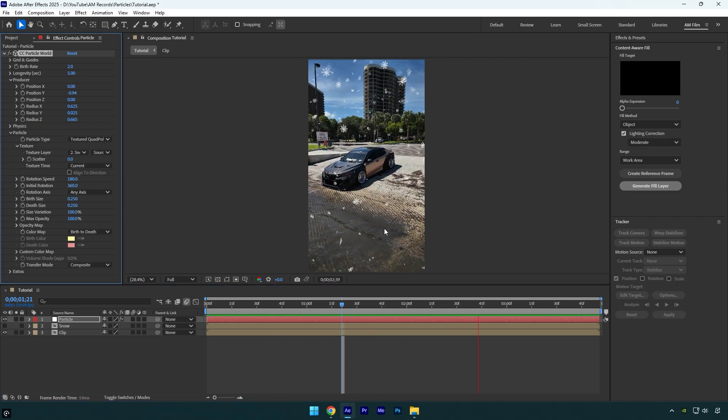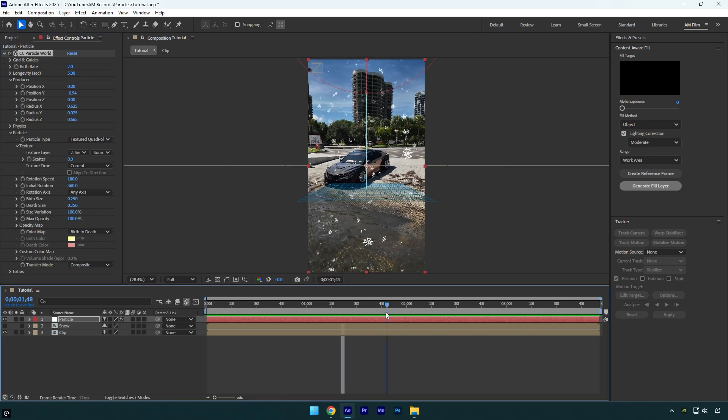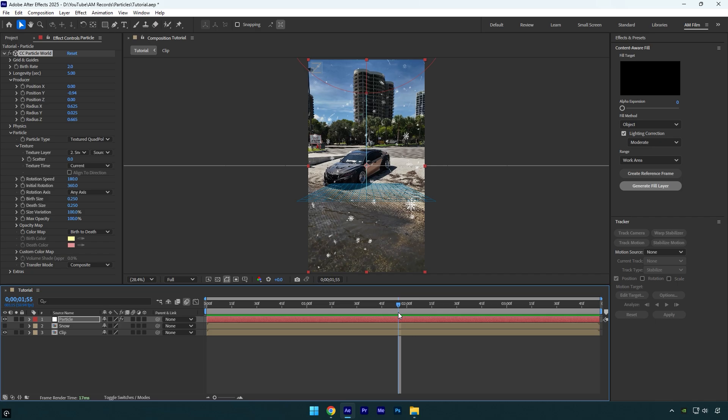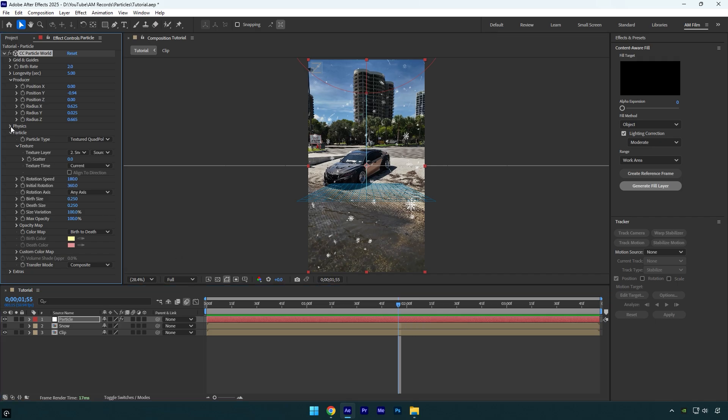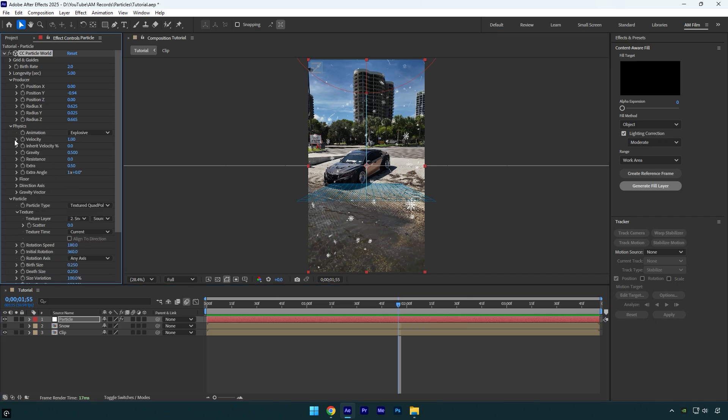And now it looks way better, but I don't like the speed. Now it's too fast for me, so expand Physics and I will change Resistance to around 3.